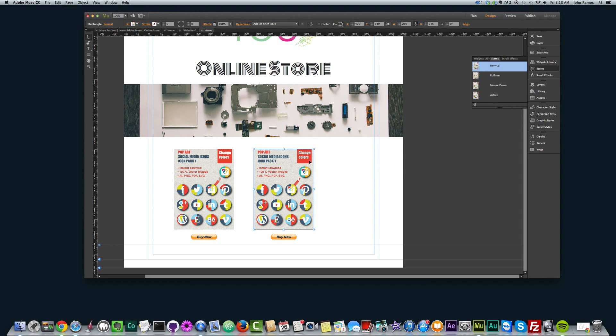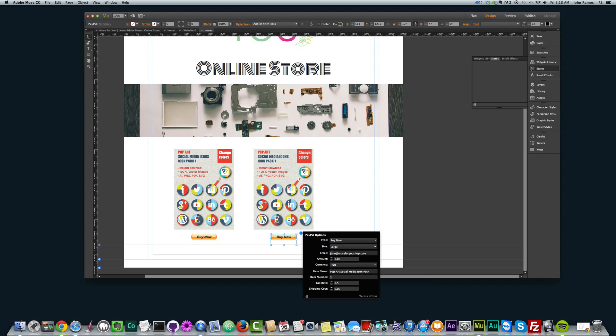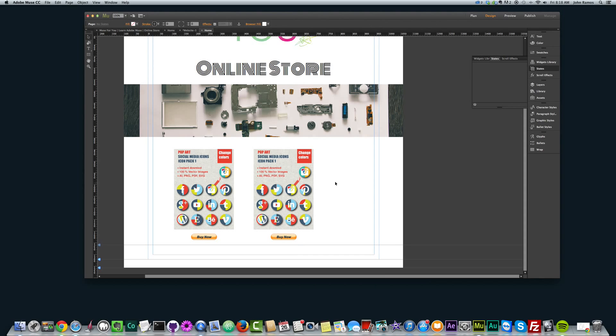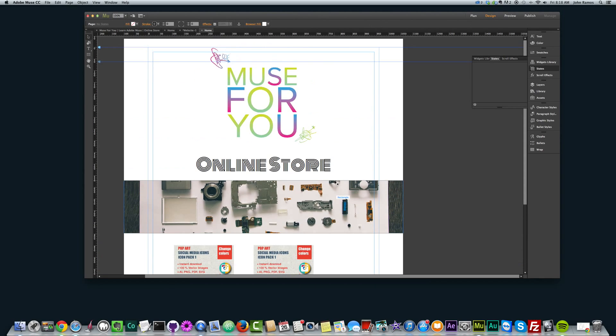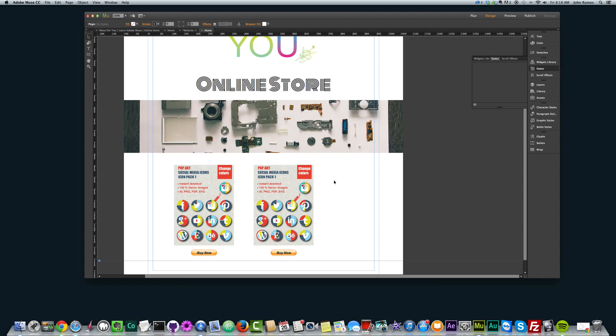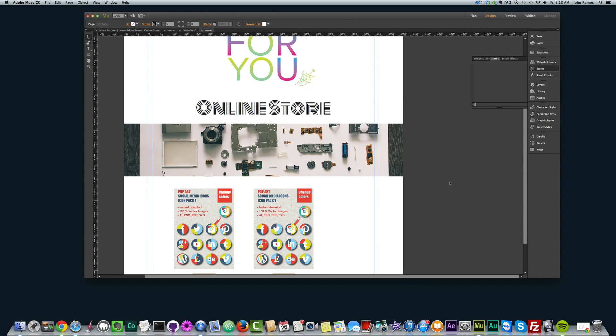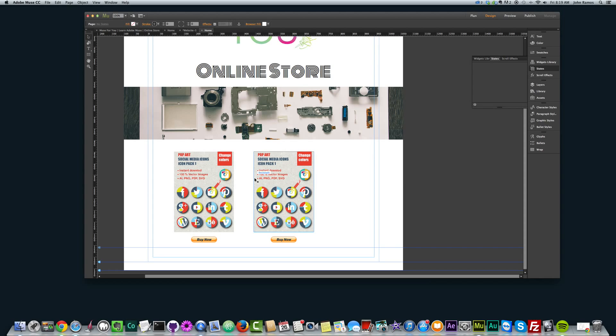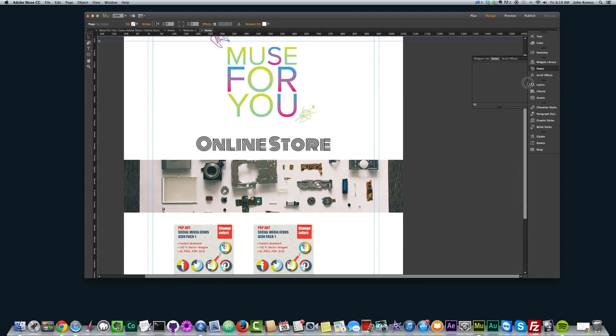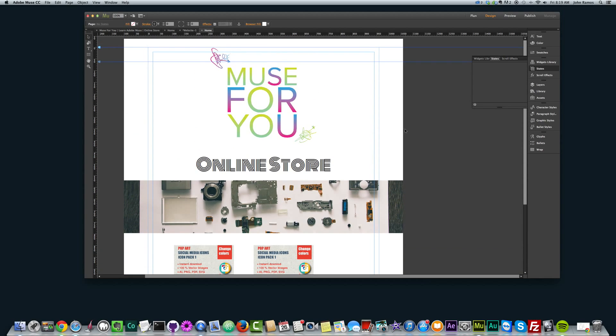You might be able to tell if you change the item name here to, like, Icon Pack 2. But again, I think it's a good practice to have your different products have a different item number. I won't harp too much on that, but that's pretty much it on creating an online store in Adobe Muse. You can style it pretty much any way you want and make it this really cool online store that'll make anyone want to buy something from your online store.